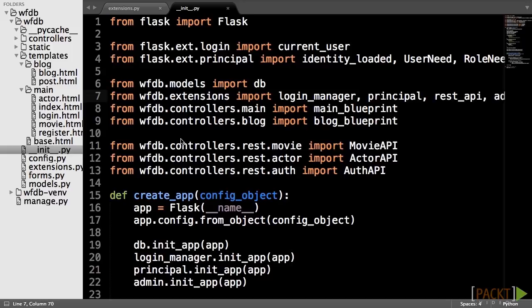But, these view objects also handle some Flask Admin specific functionality, like how to automatically add in a link into the navigation bar that we saw earlier.